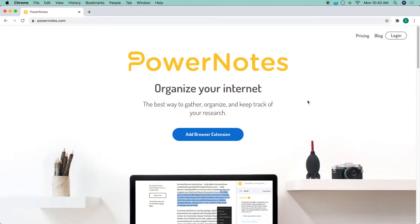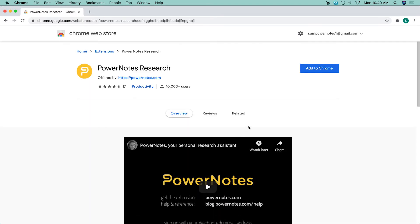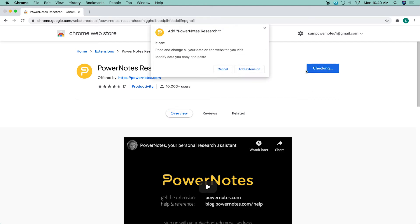To install the extension on Chrome, Microsoft Edge, or Firefox, go to PowerNotes.com and click the Add Extension button. If you're using Microsoft Edge, you'll be directed to the Chrome store where you'll be able to install the Chrome extension on Edge.